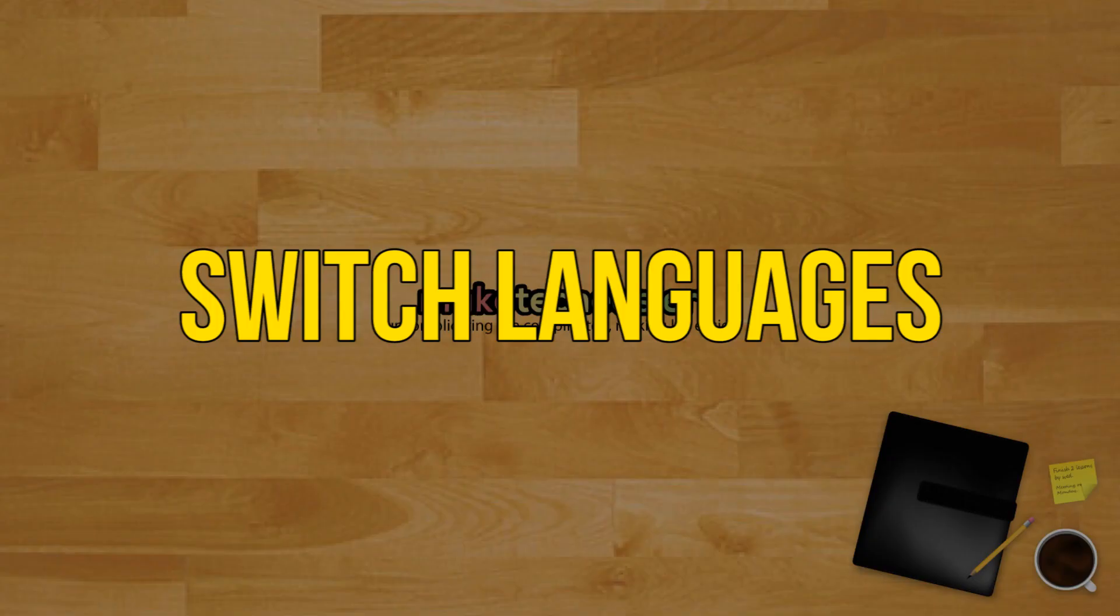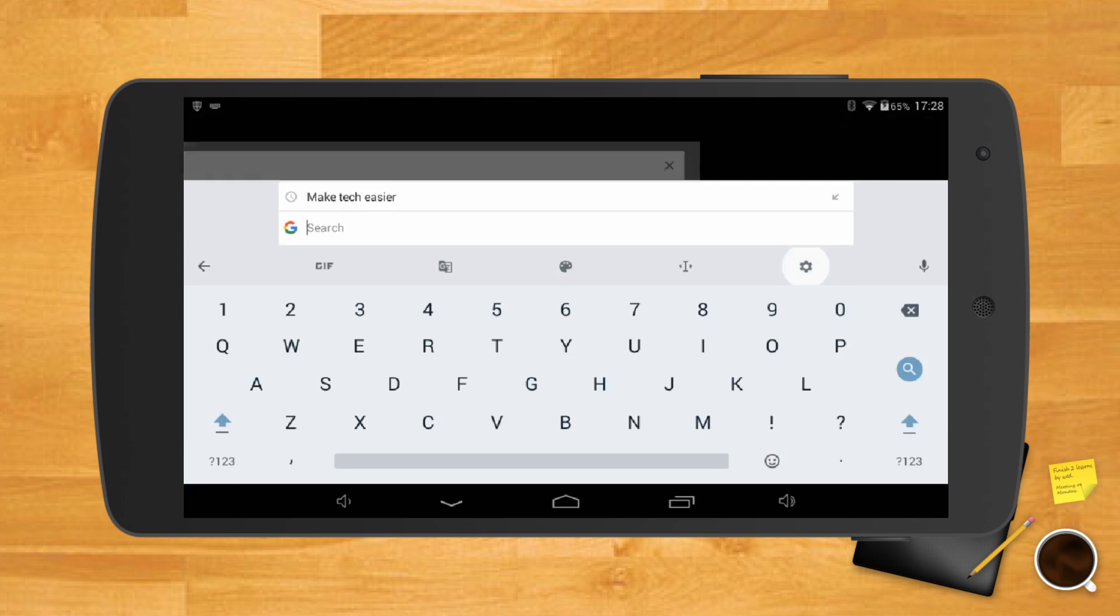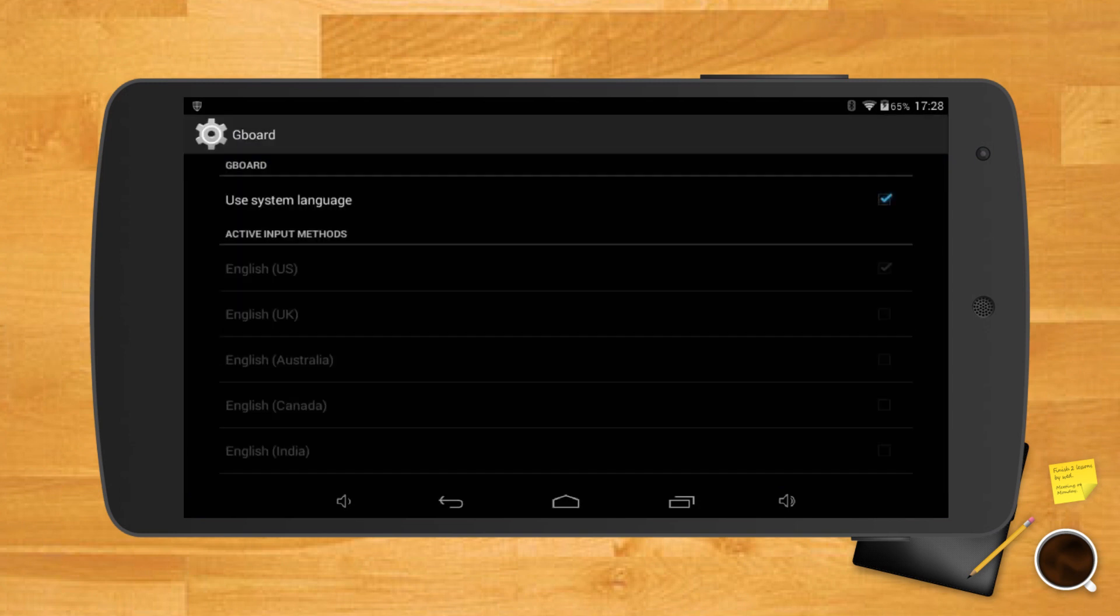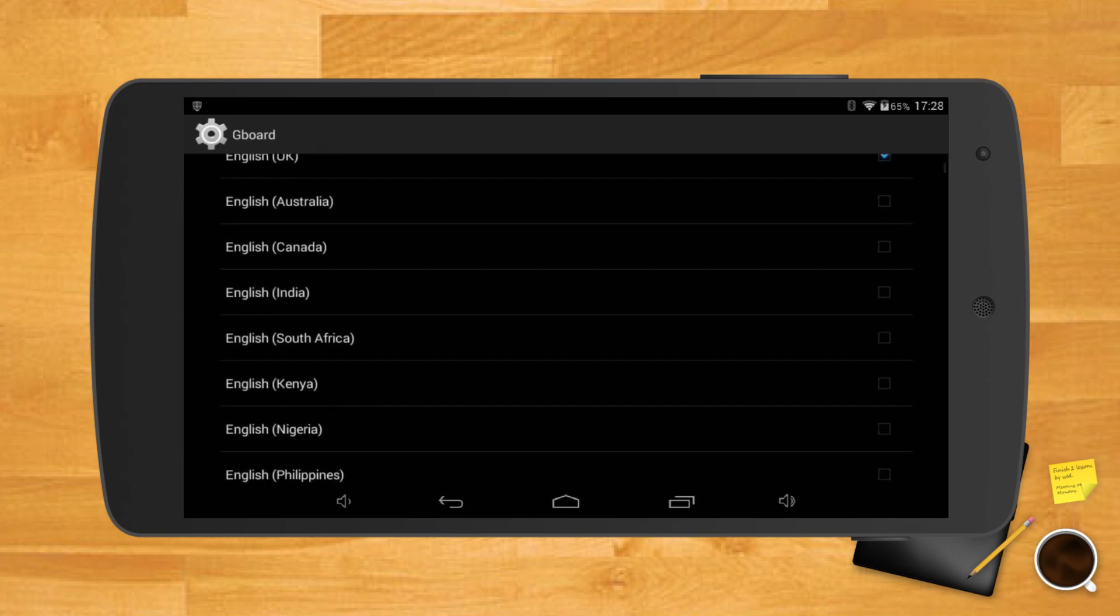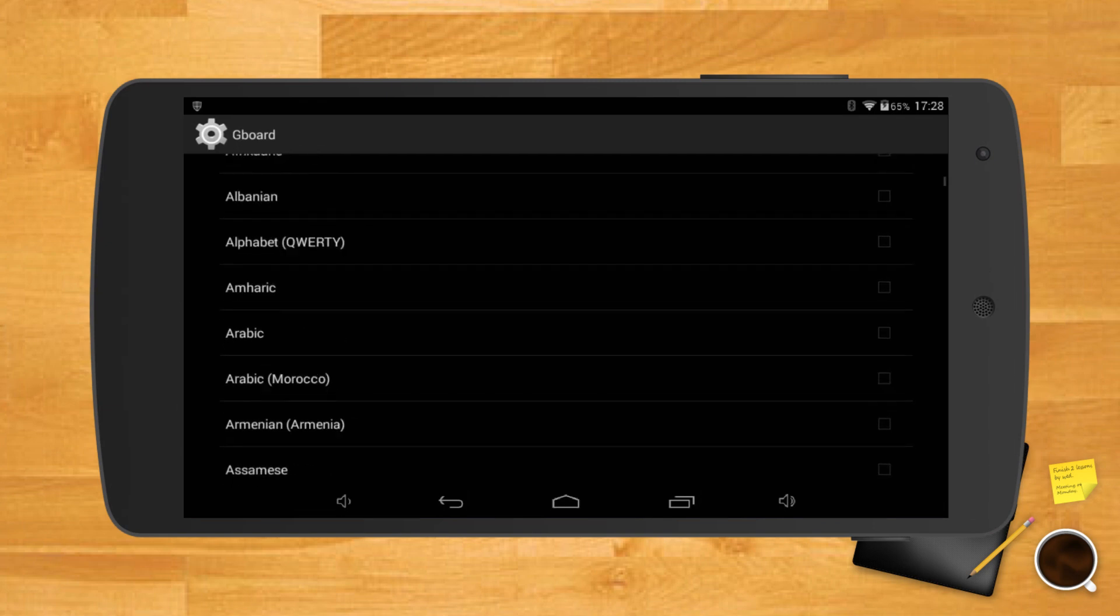Switch between different language keyboards. If you speak more than one language, you're probably more comfortable writing with a keyboard in that specific language. Gboard lets you use your keyboard in just about any language. Before you can start switching from one language to the next, you'll need to add the language.